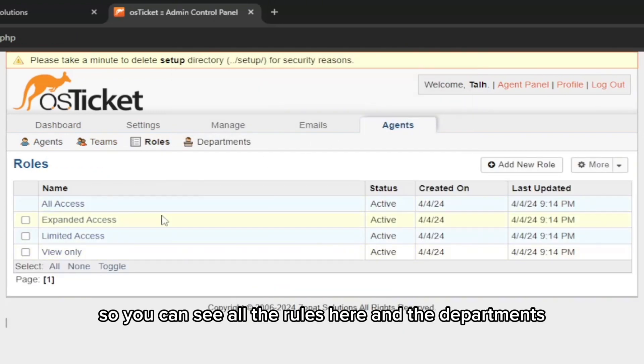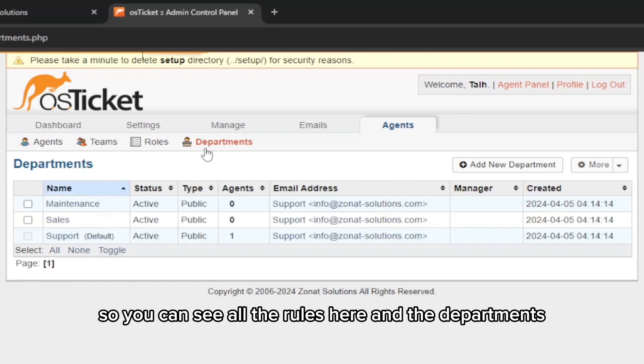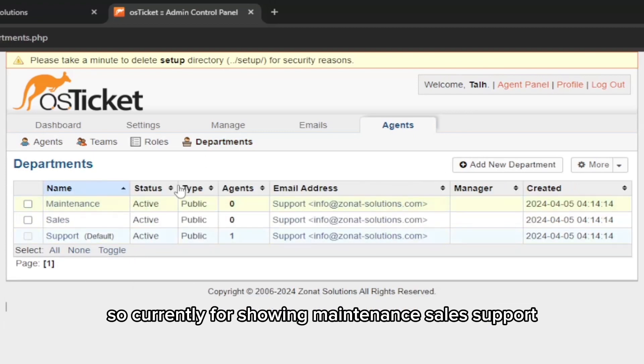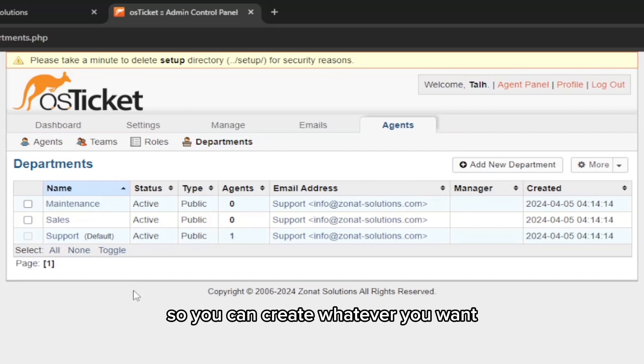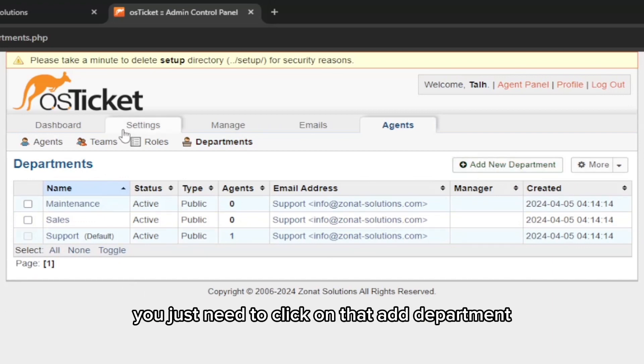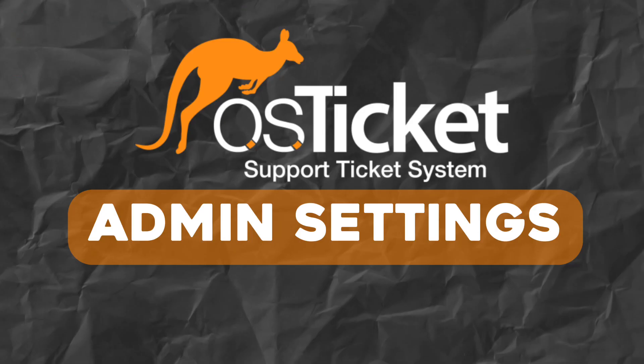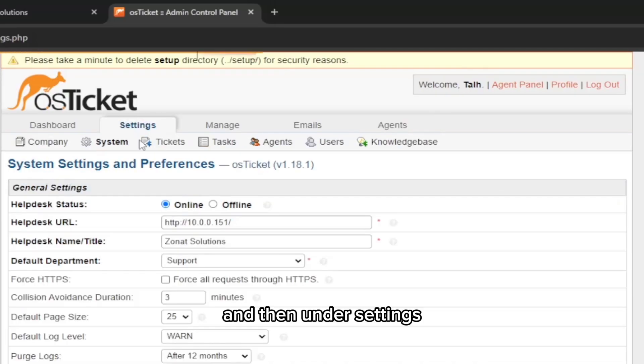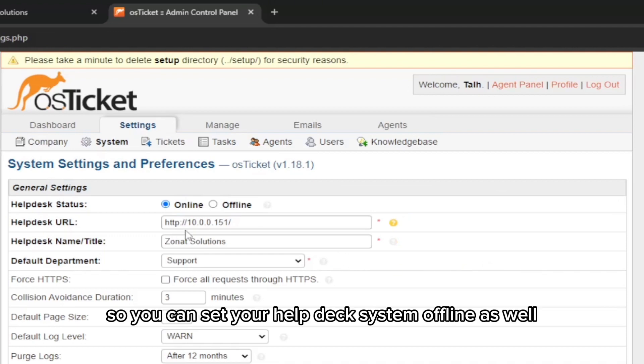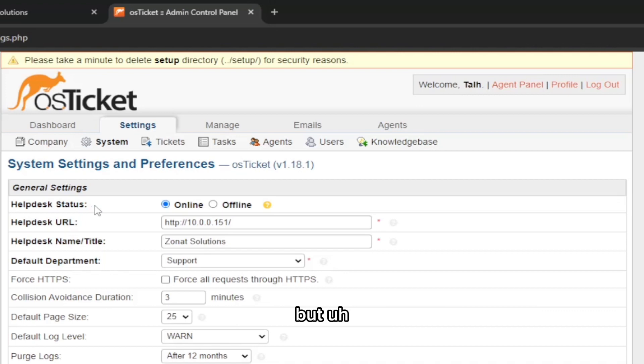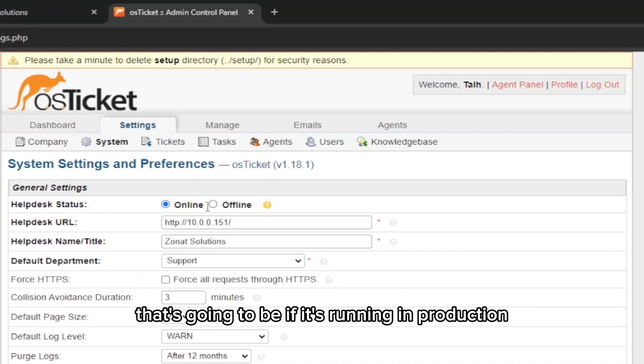After that, the next thing is roles. Let me cancel that. You can see all the roles here and the departments. Currently it's showing Maintenance, Sales, Support, so you can create whatever you want. You just need to click on that Add Department.